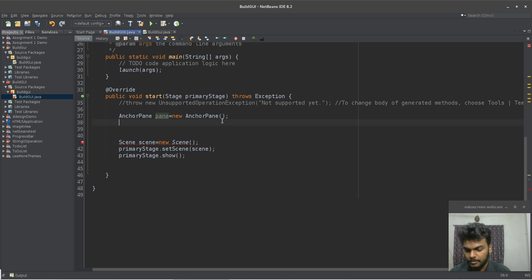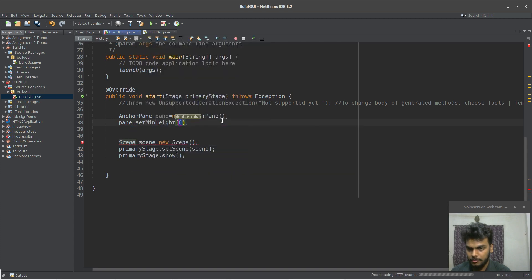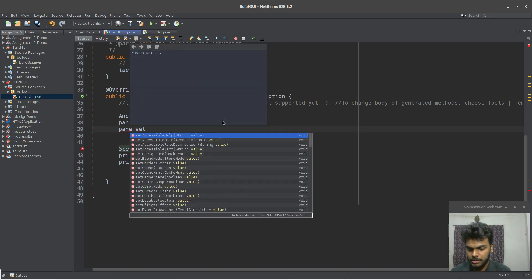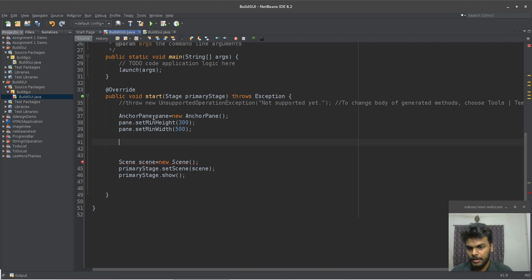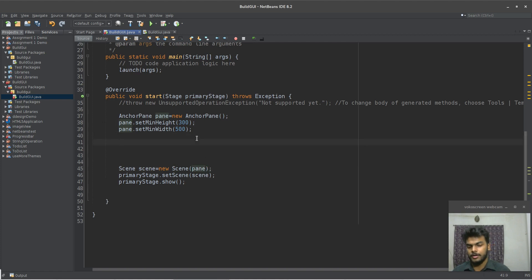I am going to anchor pane at minimum height and minimum width. So, I am going to anchor pane dot set minimum height — height here. I am going to anchor pane dot set minimum width — width here. And I am going to anchor pane to our scene, in the bottom of the text field.